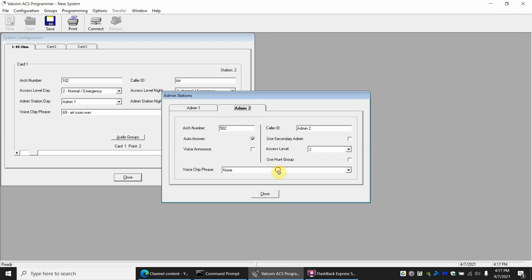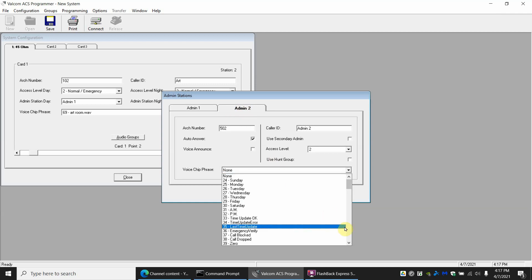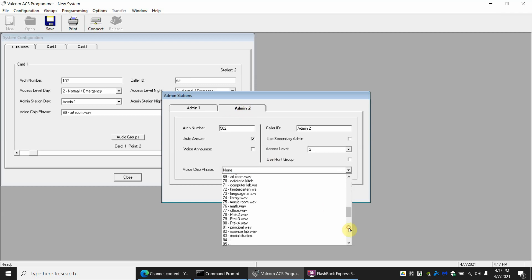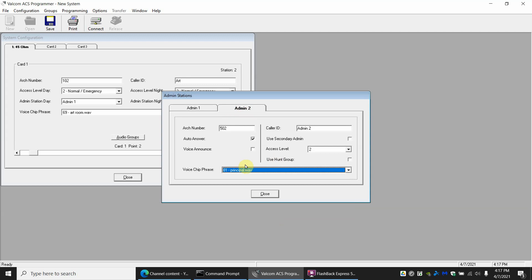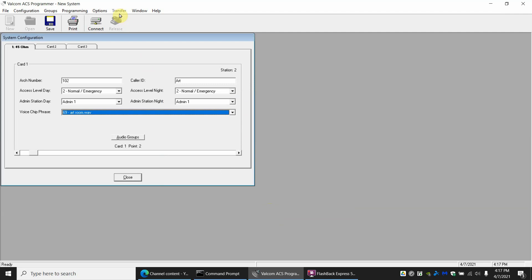What's also important you have to do here is you have to check the voice announce for both of these. And that's all it's going to basically take. Once you transfer it over...